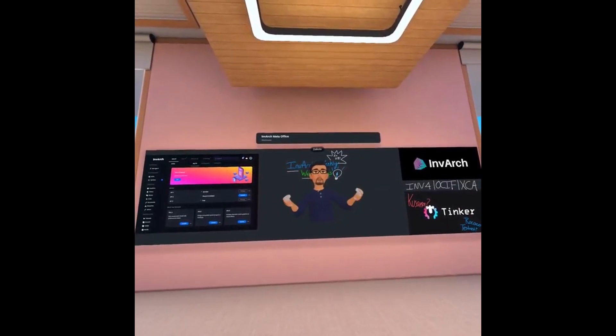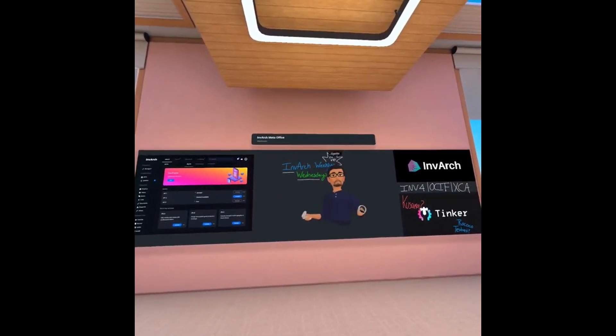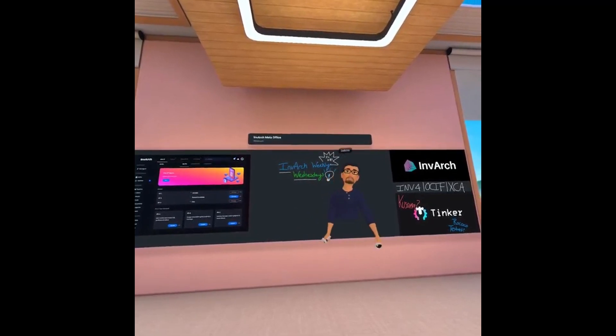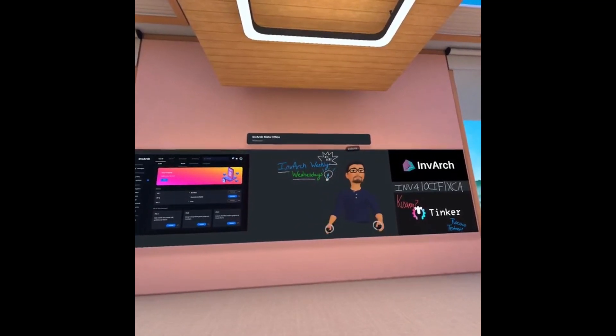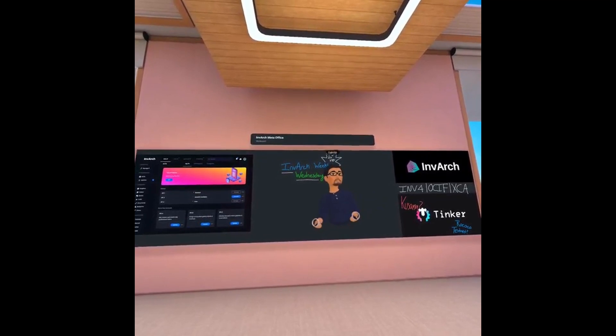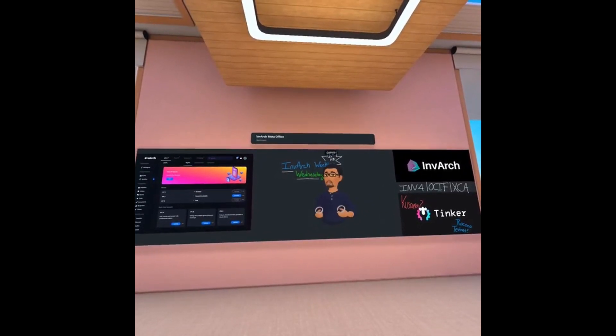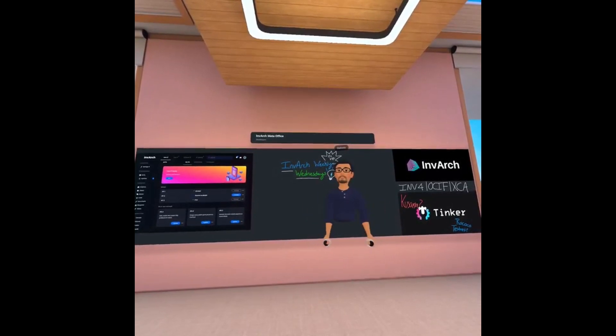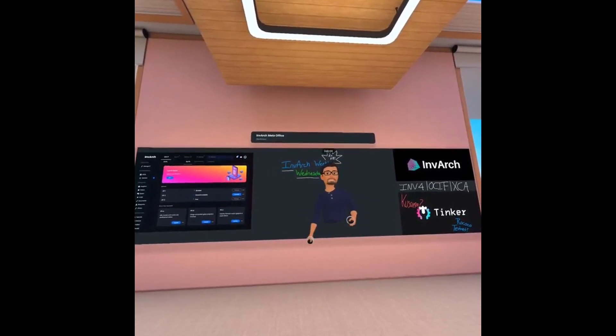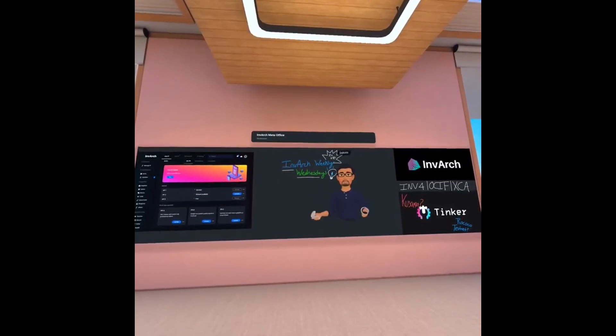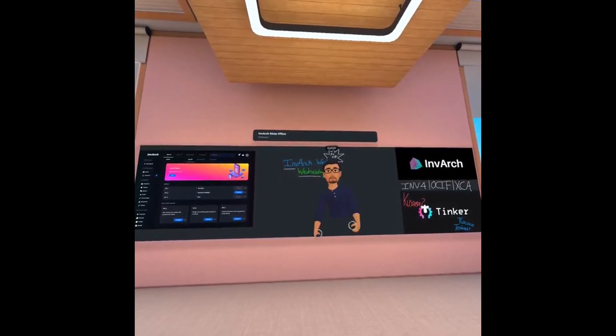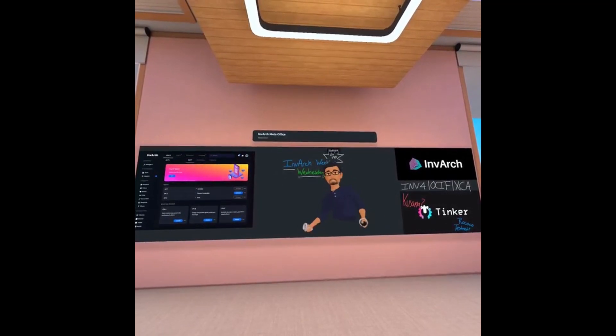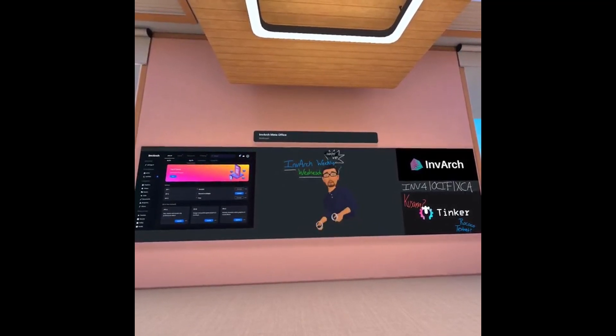All right. Hello, everyone. I would like to welcome you all to the very first InBarch Weekly Wednesday in VR. A little bit nervous here, but I'm really excited to welcome everyone in, kind of give a fresh, a new way of diving in and getting an update on the project. And a more immersive way of me being able to dive in and go over everything and share what's going on about the project with you all. So, without further ado, let's go ahead and get started.